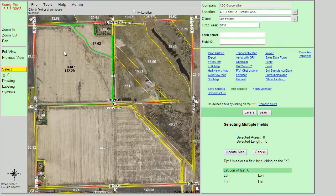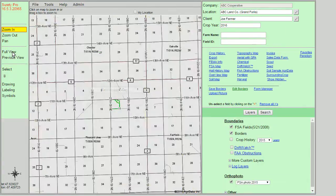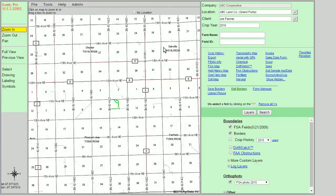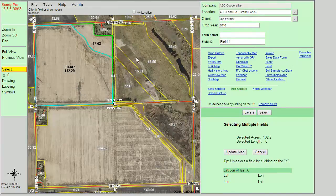To demonstrate how these work, let me go back to my full view. I will click on my field ID and it will zoom and highlight the field that I'm looking for.